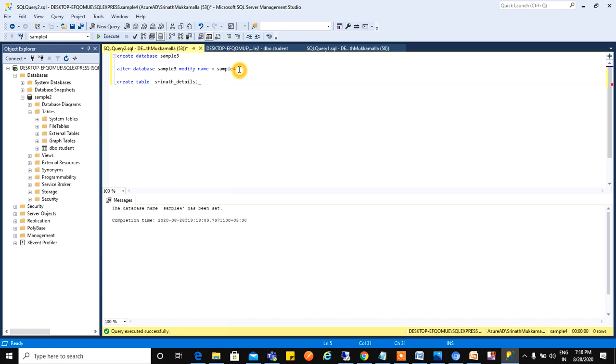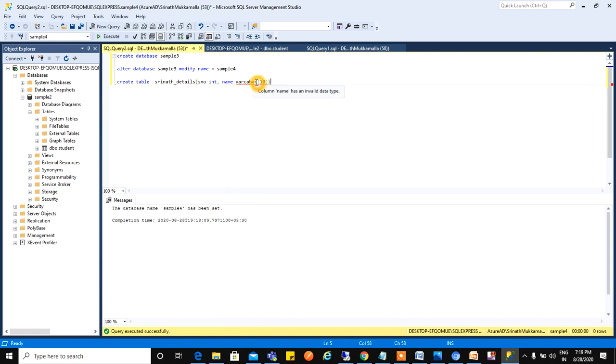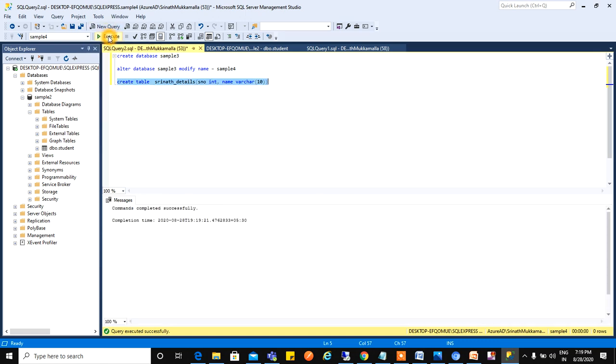Here we need to give what are the details. I will give serial number INT and name VARCHAR(10). I think somewhere something has been missed. Oh, it is a spelling mistake. Fine, this is one method. I will execute this. See, command successfully executed.